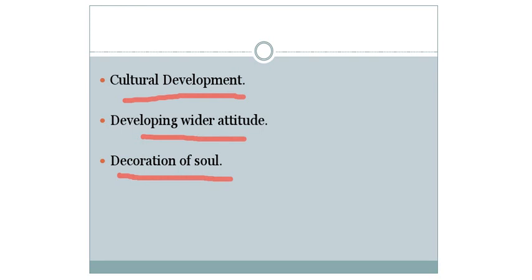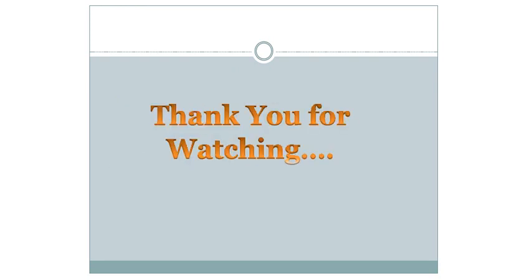This was all about need and importance of value education. In the next class we will start a new topic.